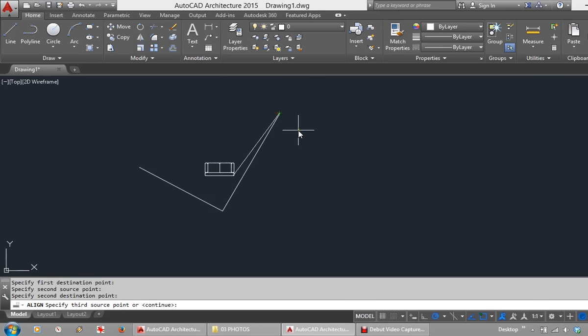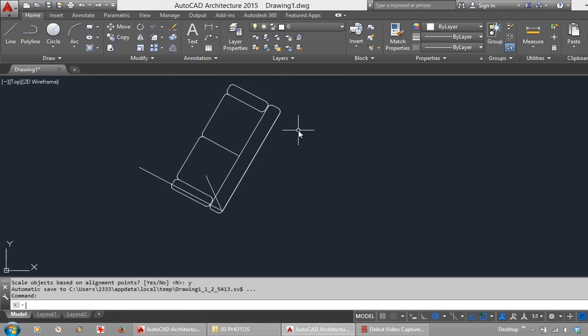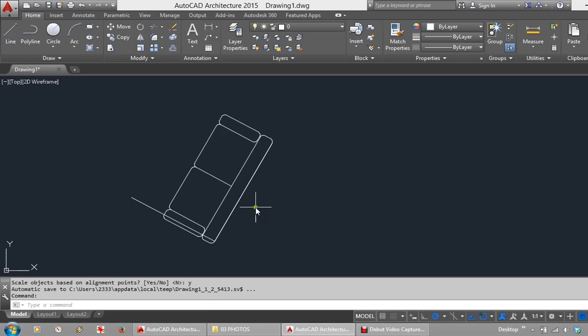Enter to continue. And scale the object. This time I will say Y for Yes and enter. And there you can see it has scaled my sofa to match the size of that wall. So I hope that is helpful for everyone wanting to use this Align command.